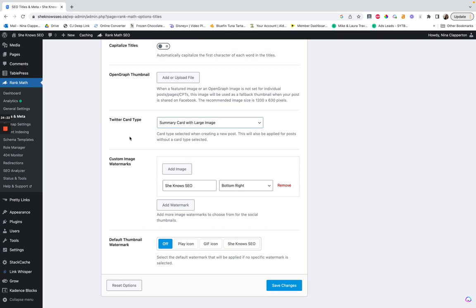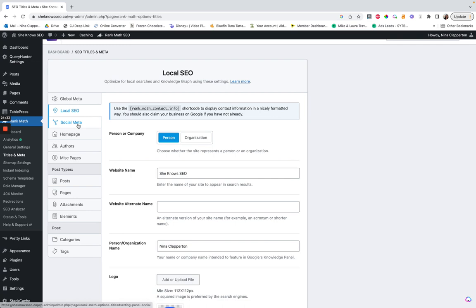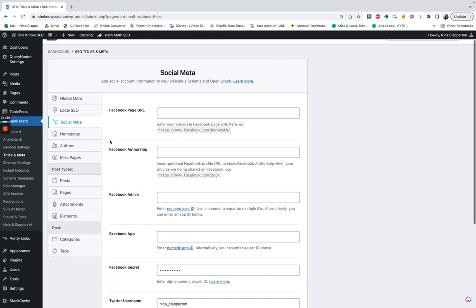I don't care about the Twitter card type because I don't use it, so I leave all that. For authors — oh, I have a static homepage, that's why. If you want to set up author schema, this is where you'd do it. I'm still learning a bit more about this. If you have multiple writers who consistently write for your site, this is where you'd set up schema for their author page.